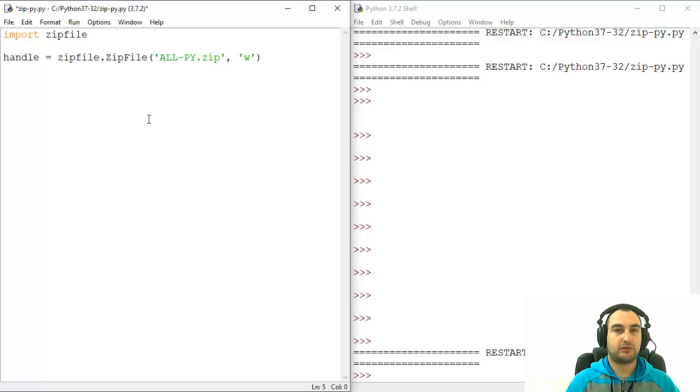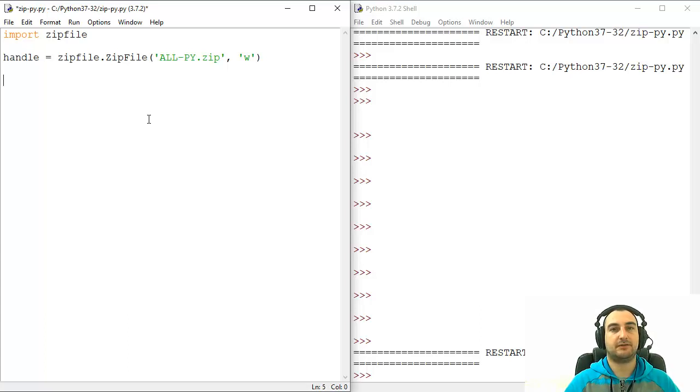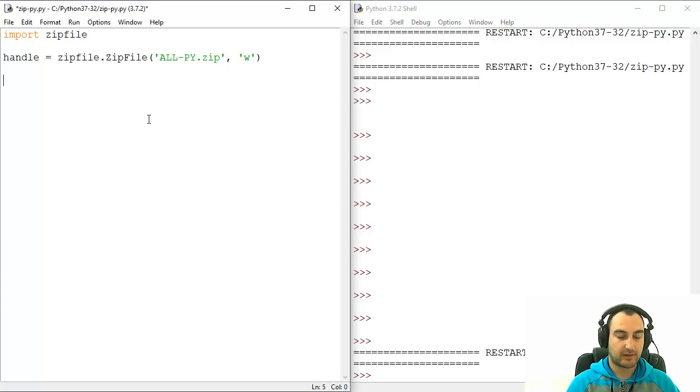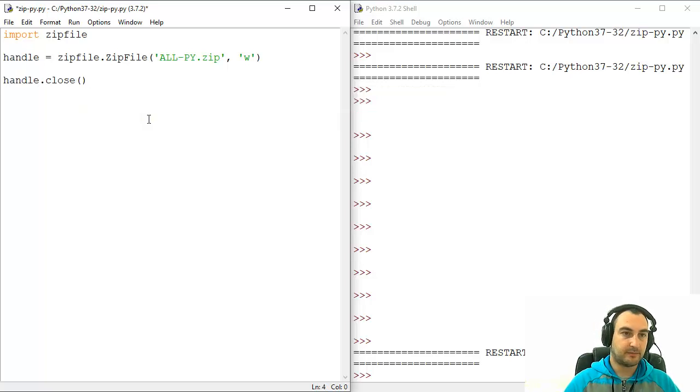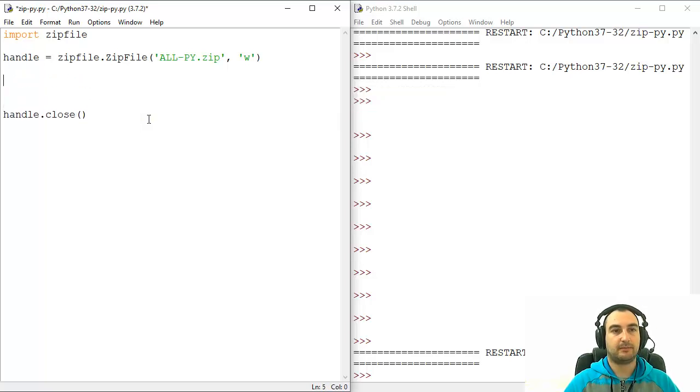Now, after you are done with all operations, if you want to see results, if you want to see this script successful, you're going to close it, close that file. So handle.close. But in the meantime, we need to do a lot of work.